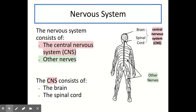First, we're going to look at the different parts of the nervous system. There are two main parts: the central nervous system, or CNS as it's often shortened to, and the other nerves. You also need to know in more detail what the CNS is made up of — it's made up of the brain and the spinal cord. Central means in the middle, and the brain and spinal cord are in the middle of the diagram, so they are part of the CNS, whereas the other nerves radiate out from the central nervous system.